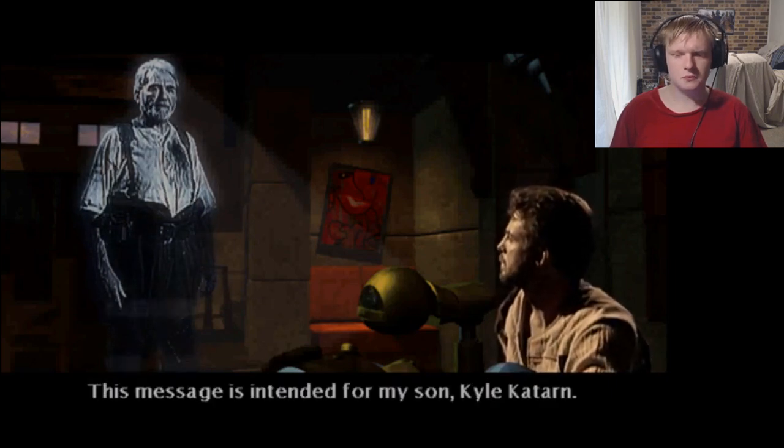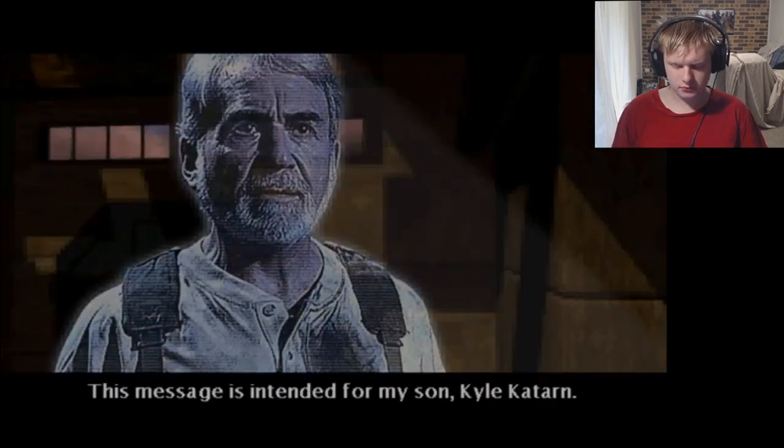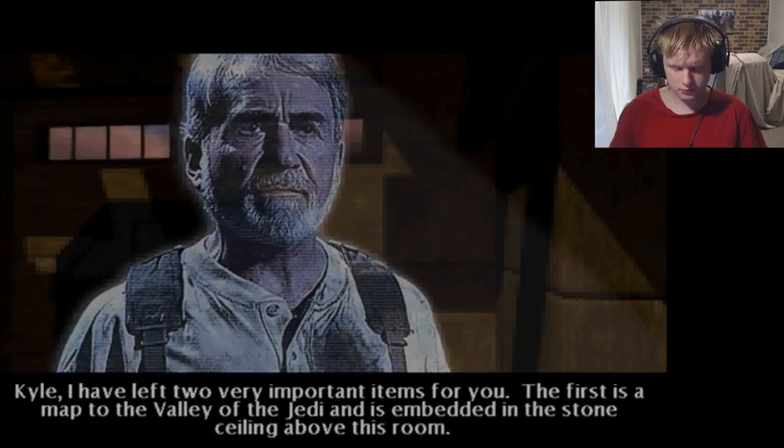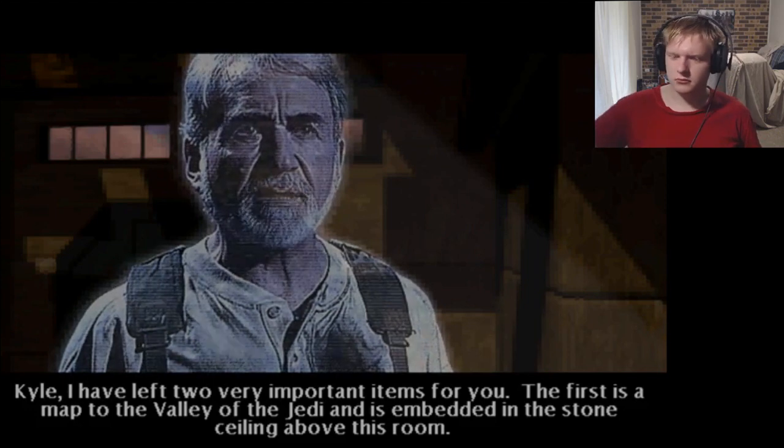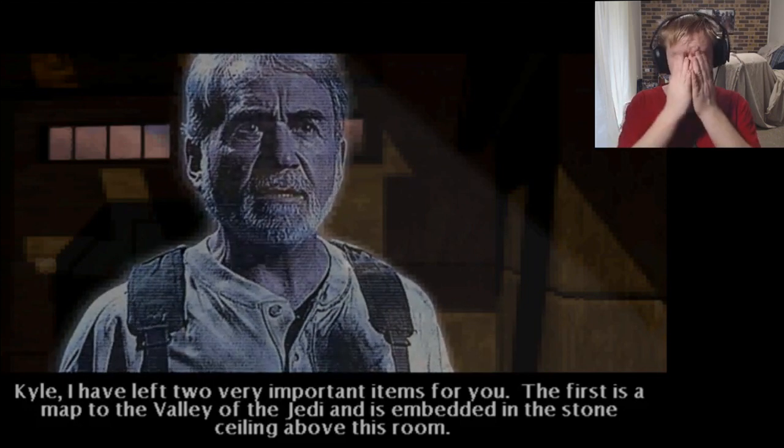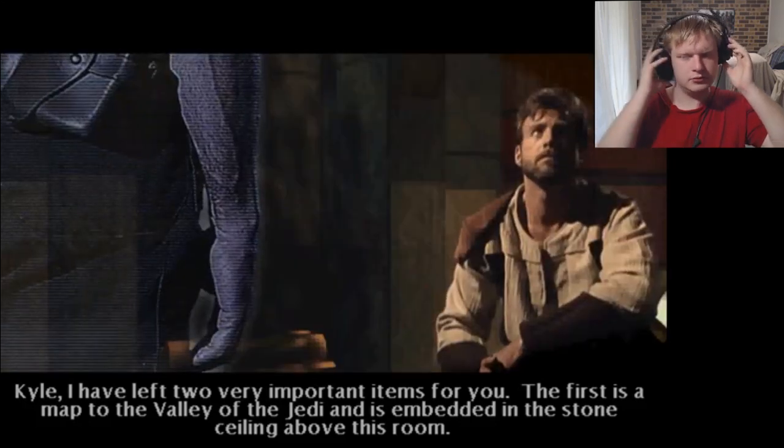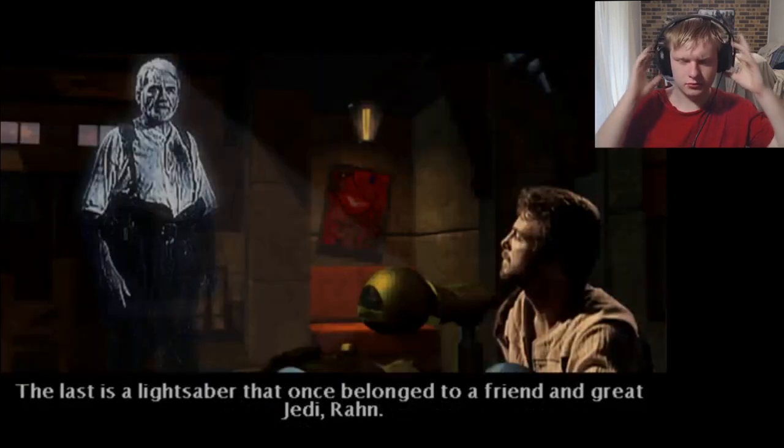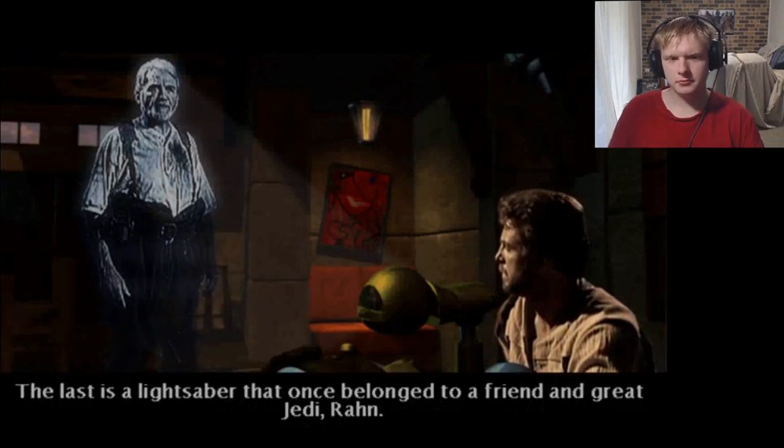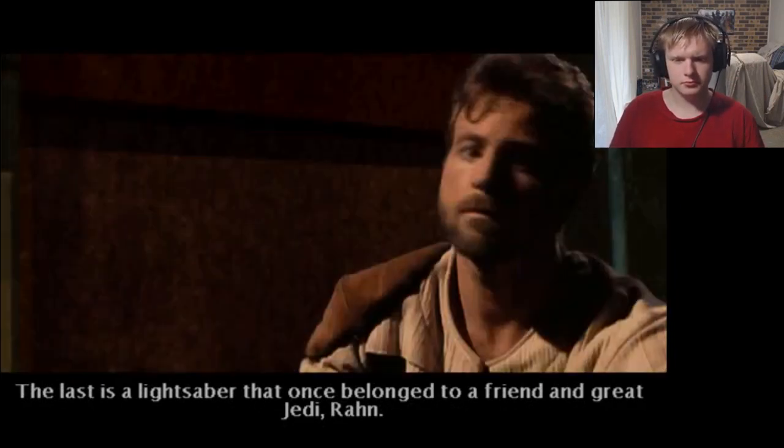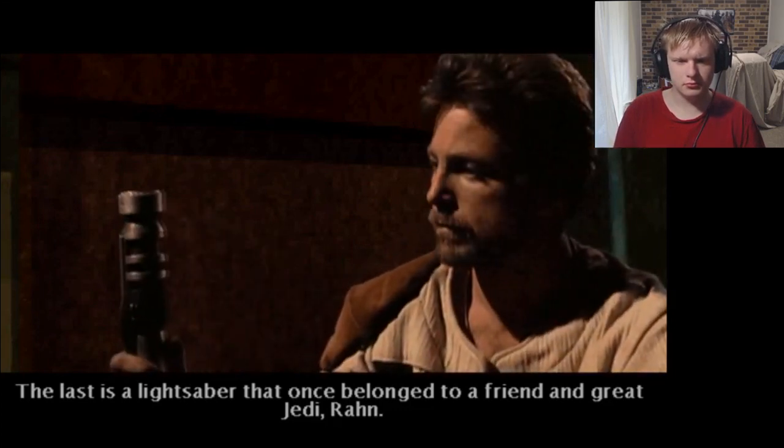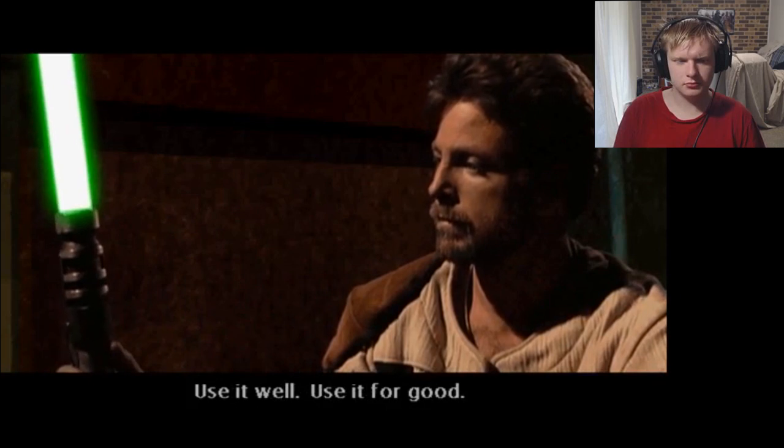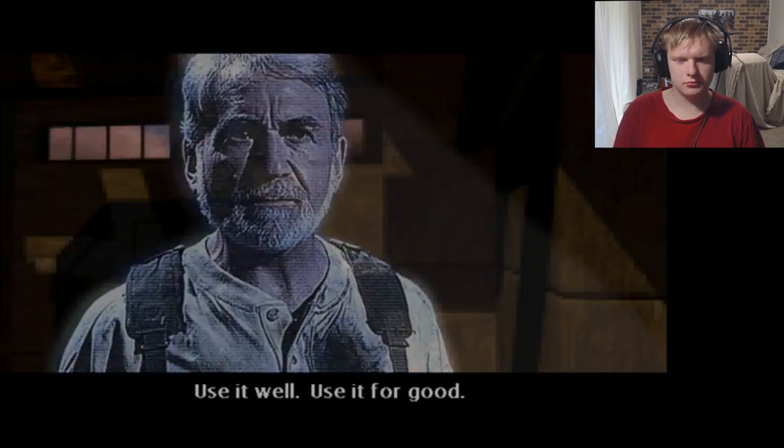This message is intended for my son, Kyle Catan. Kyle, I have left two very important items. The first is a map to the valley of the Jedi and is embedded in a stone ceiling above this room. The last is a lightsaber that once belonged to a friend and a great Jedi, Raan. Use it well. Use it for good.